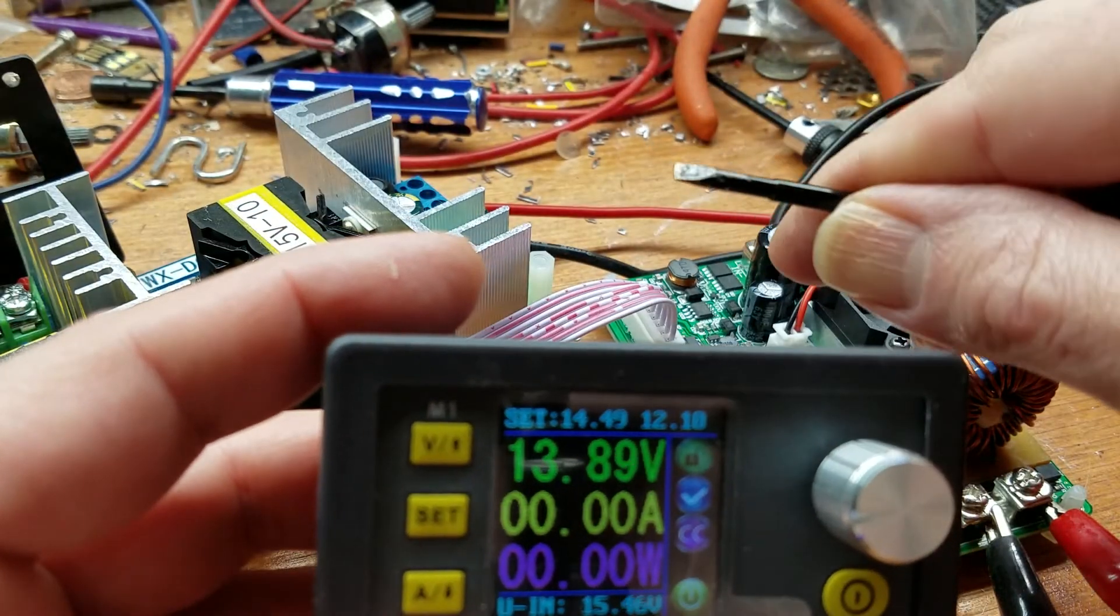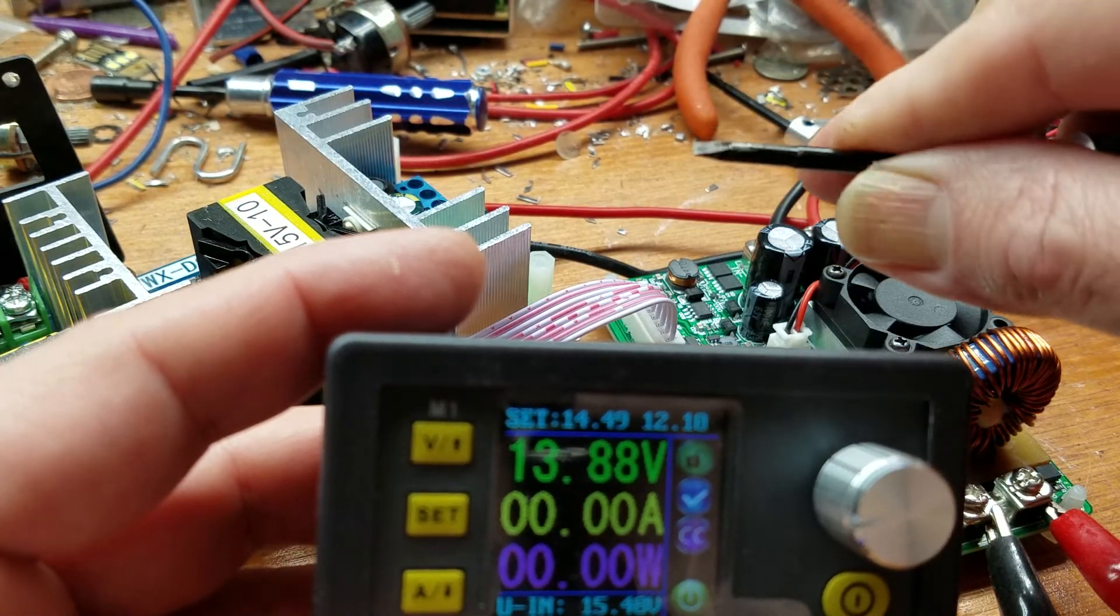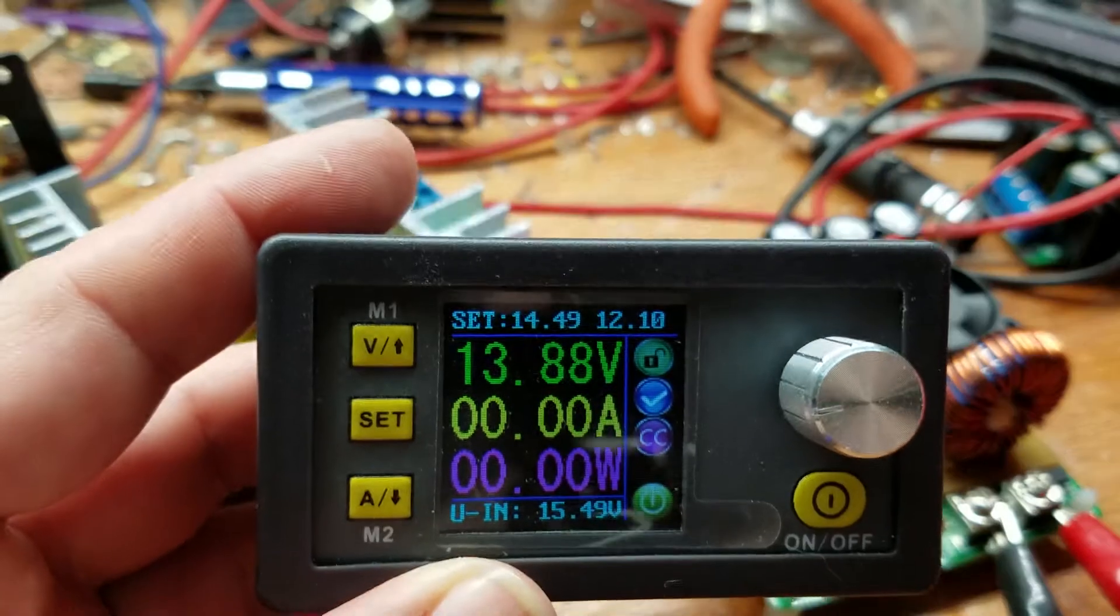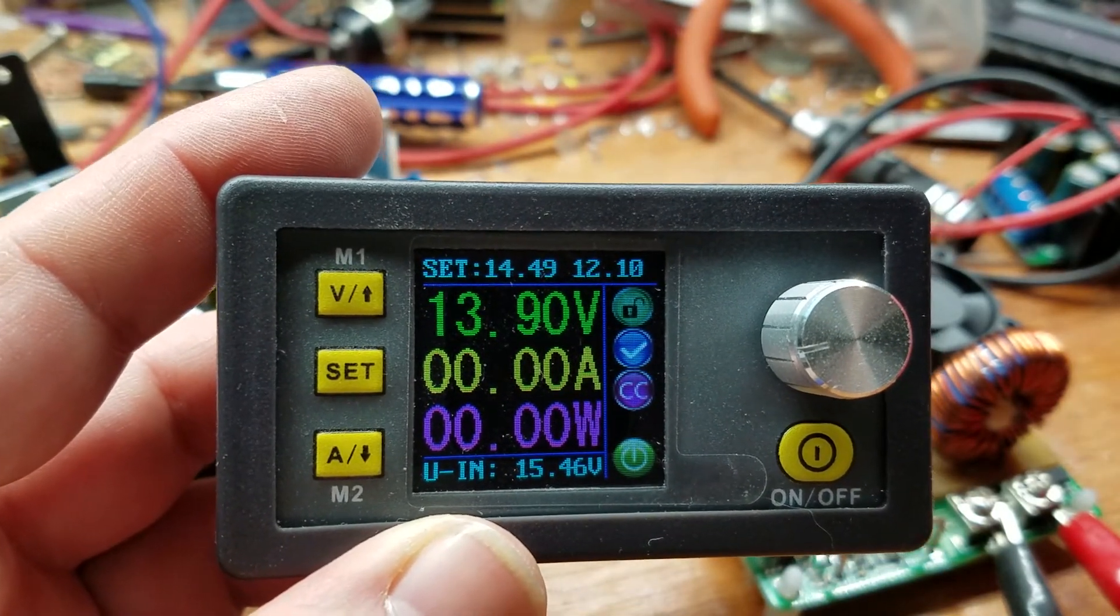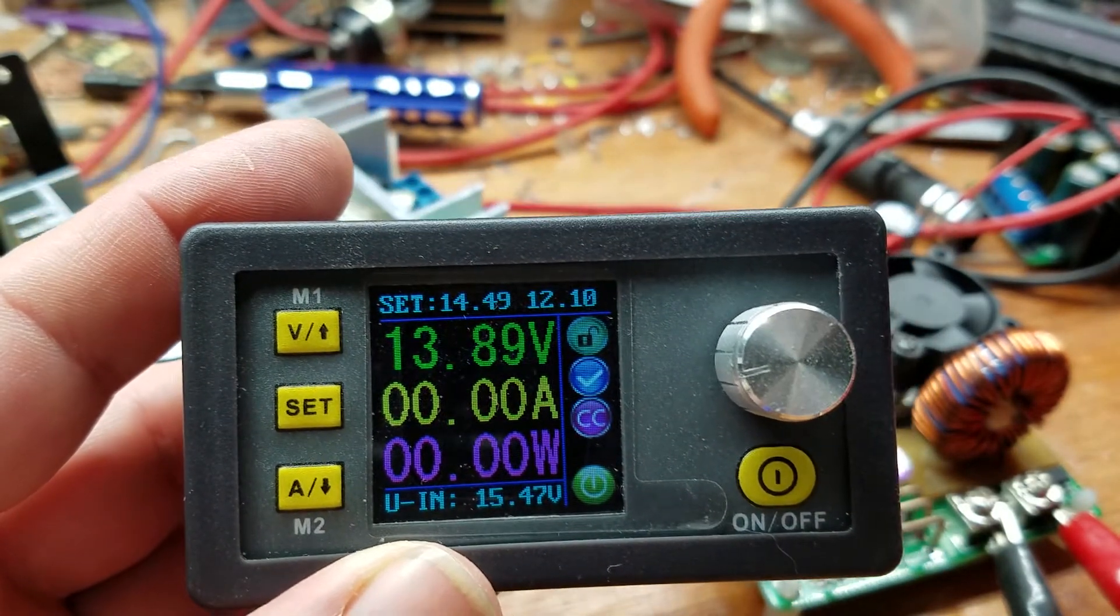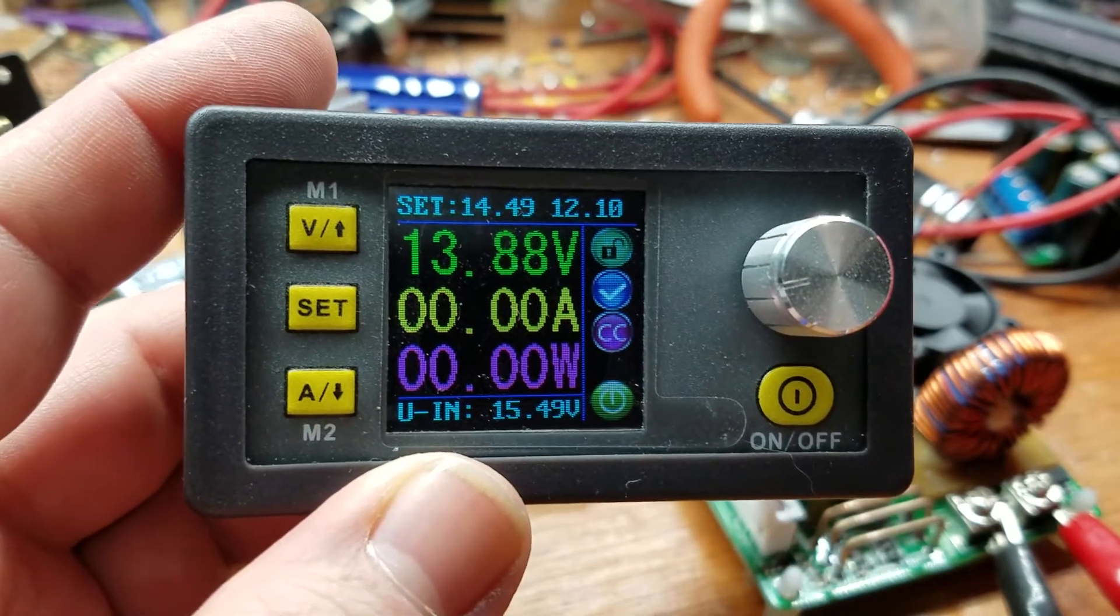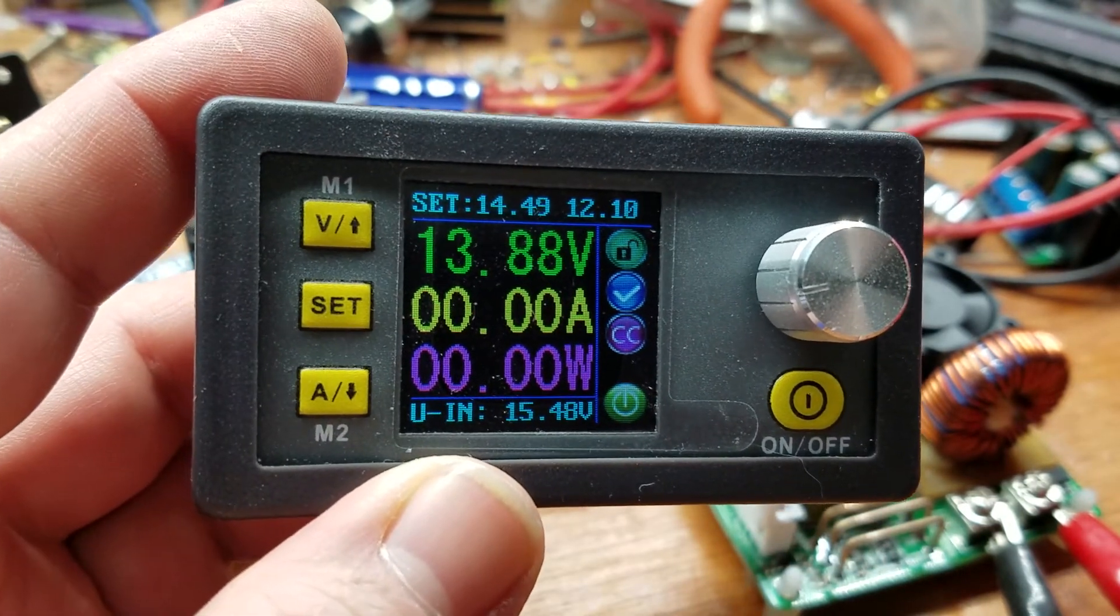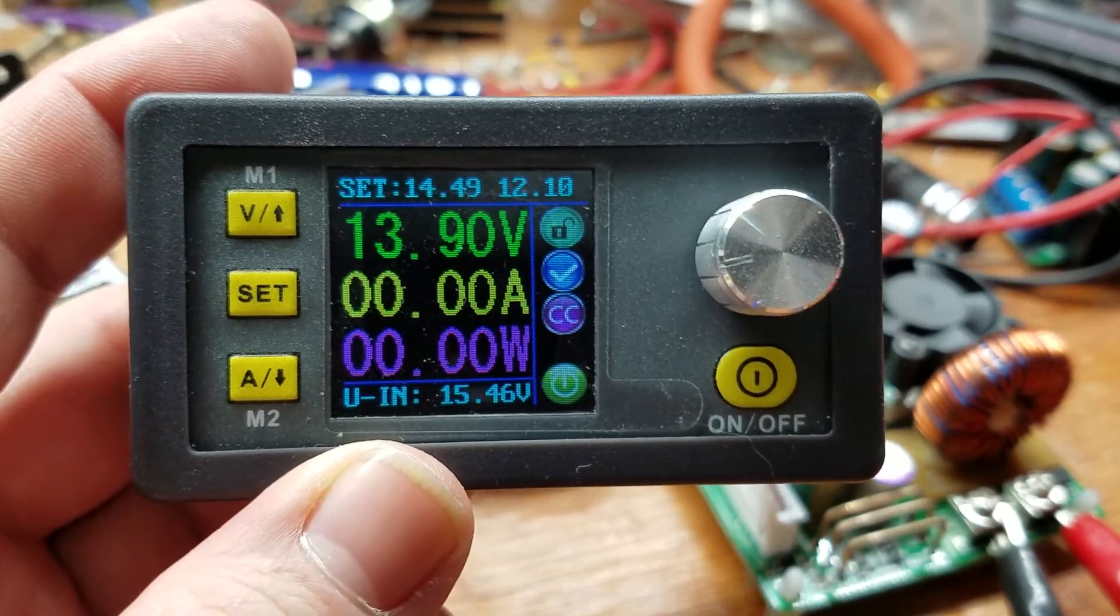Screwdriver has a few goobers on it now from arcing, but it appears short circuiting this does not kill it. Very cool, well anyway.